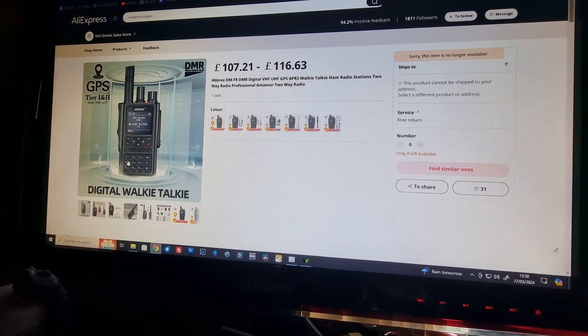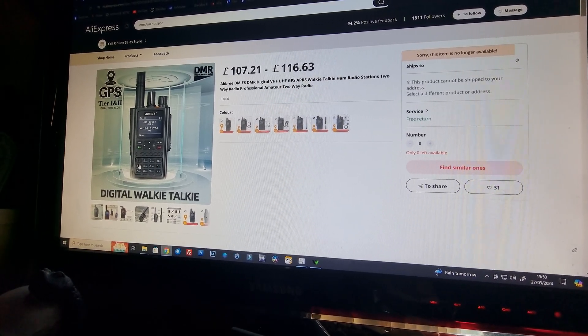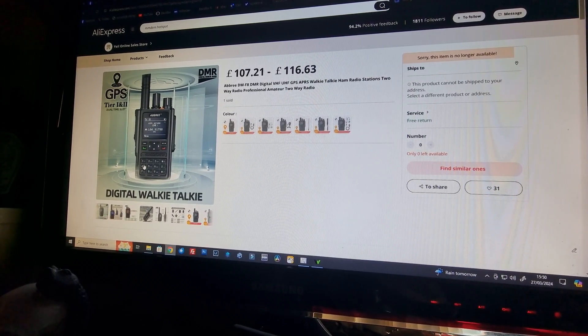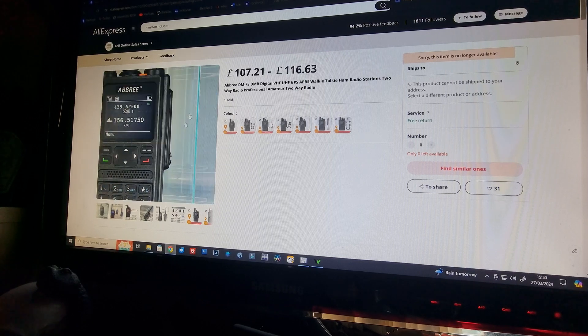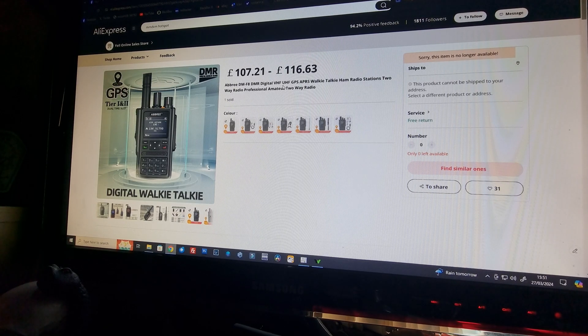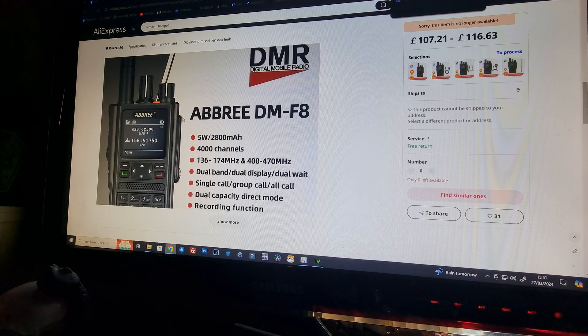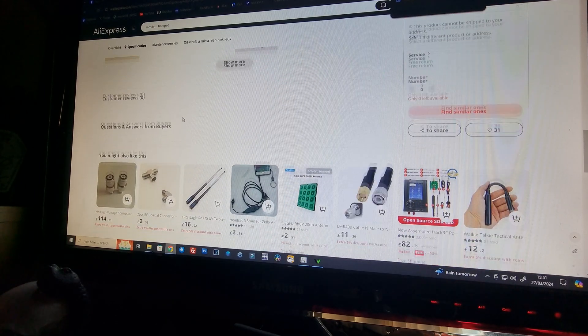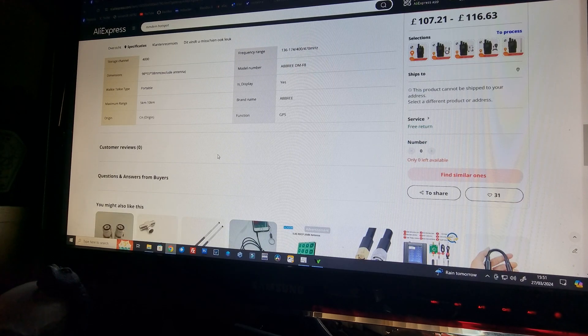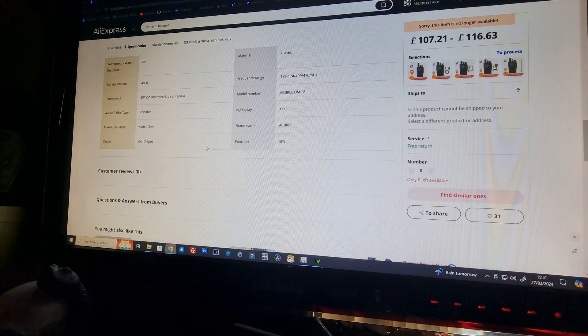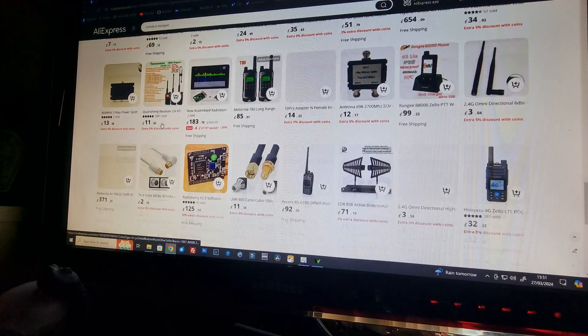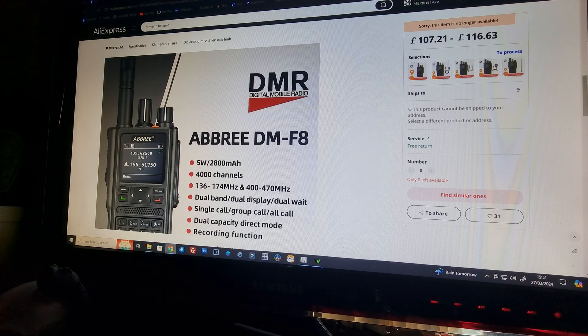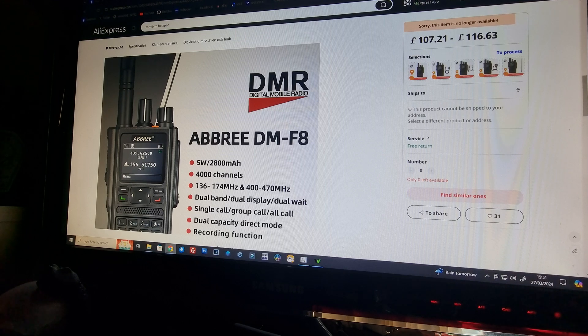So that's the website you can get it from, the Chinese websites Banggood, AliExpress, that kind of thing. That's the DMR ABBREE DMF8 DMR VHF UHF. There's a bit of information about it, but it doesn't give any programming software. Usually on one of the other sites there's a list of reviews from buyers asking how do you program it, you can't program it, it's absolutely unusable. I was one of them until I sat down and had a bloody good think about it and figured something out with it.